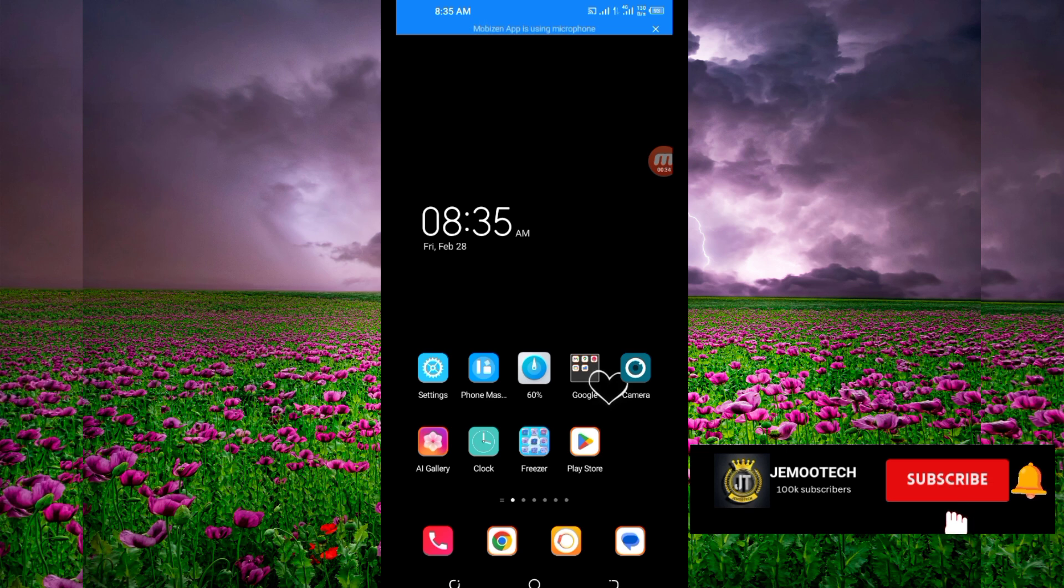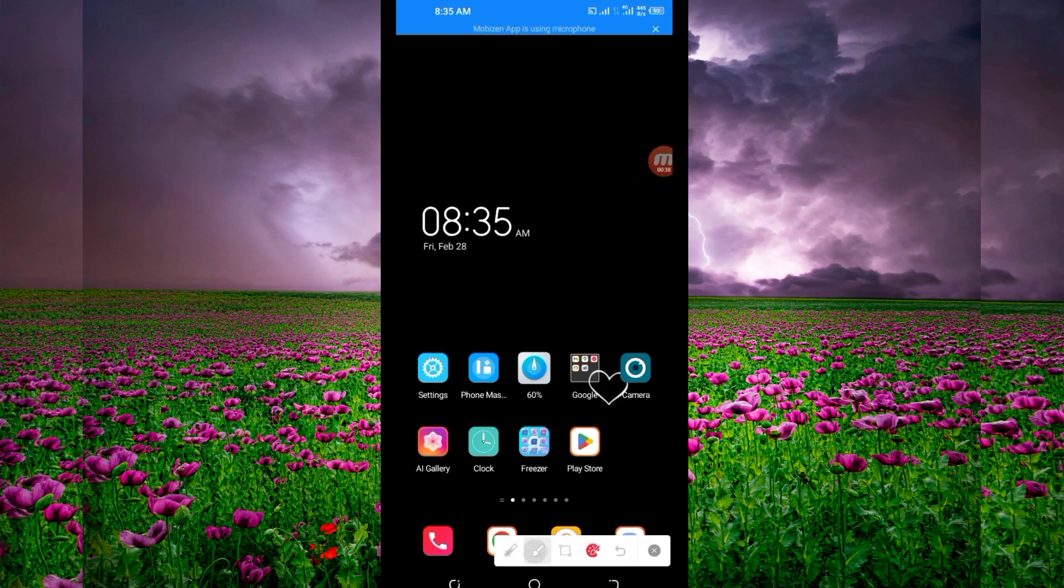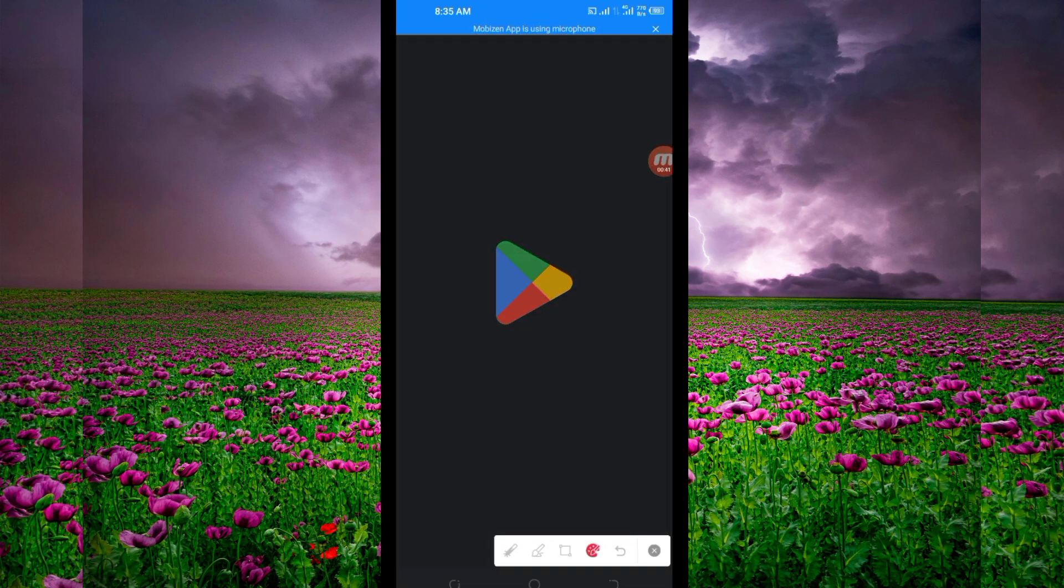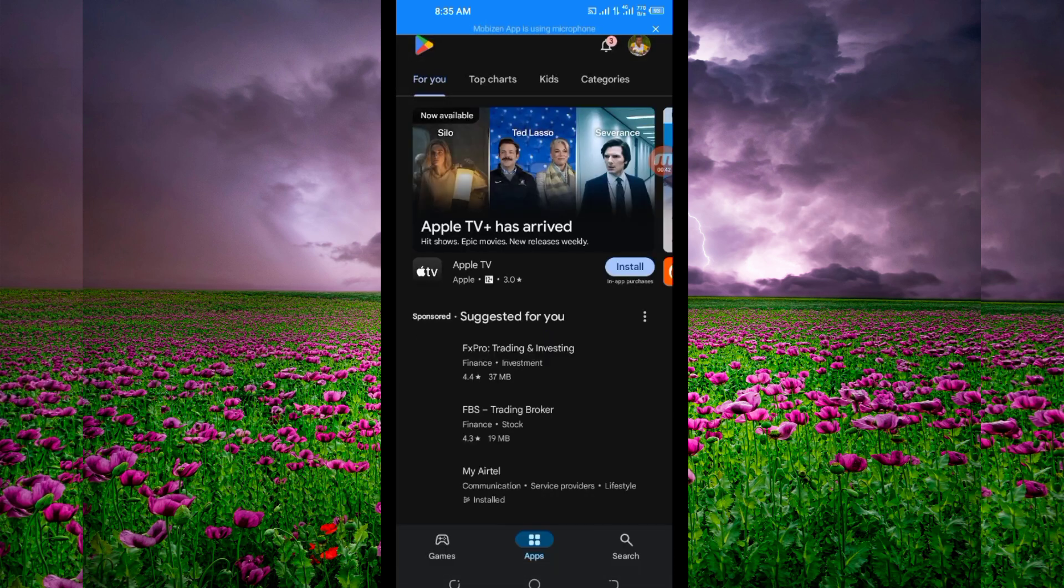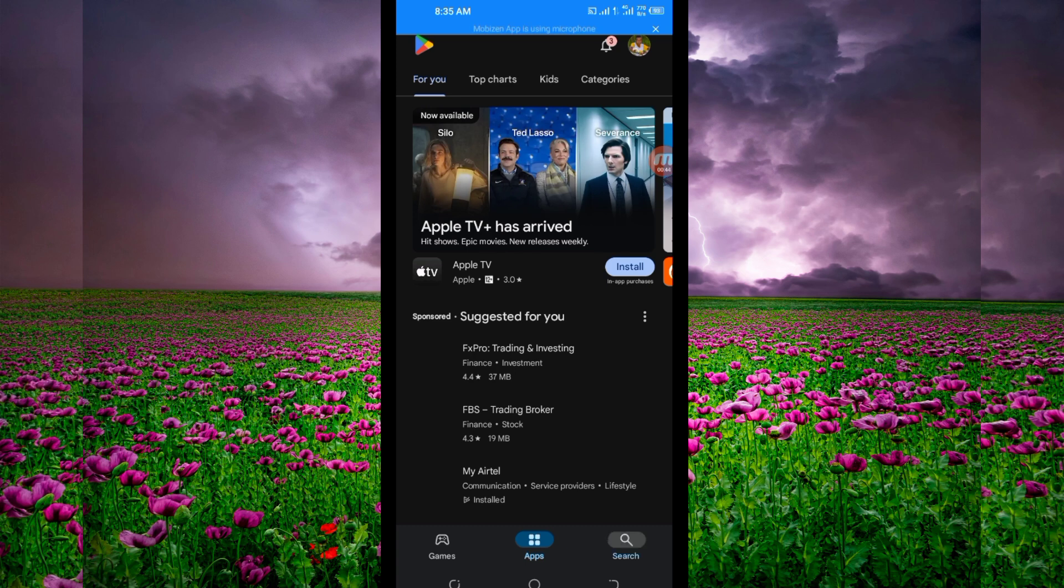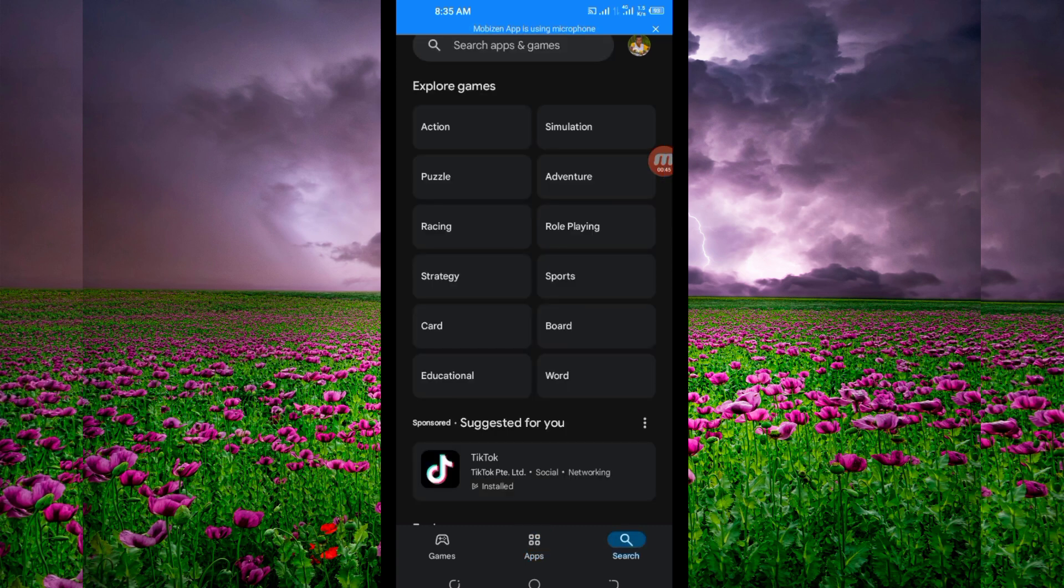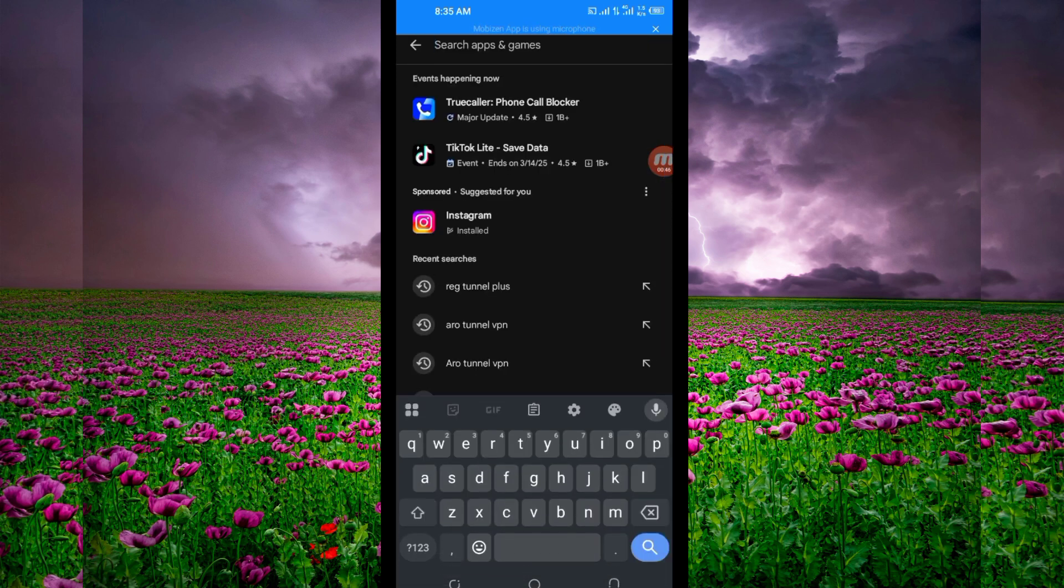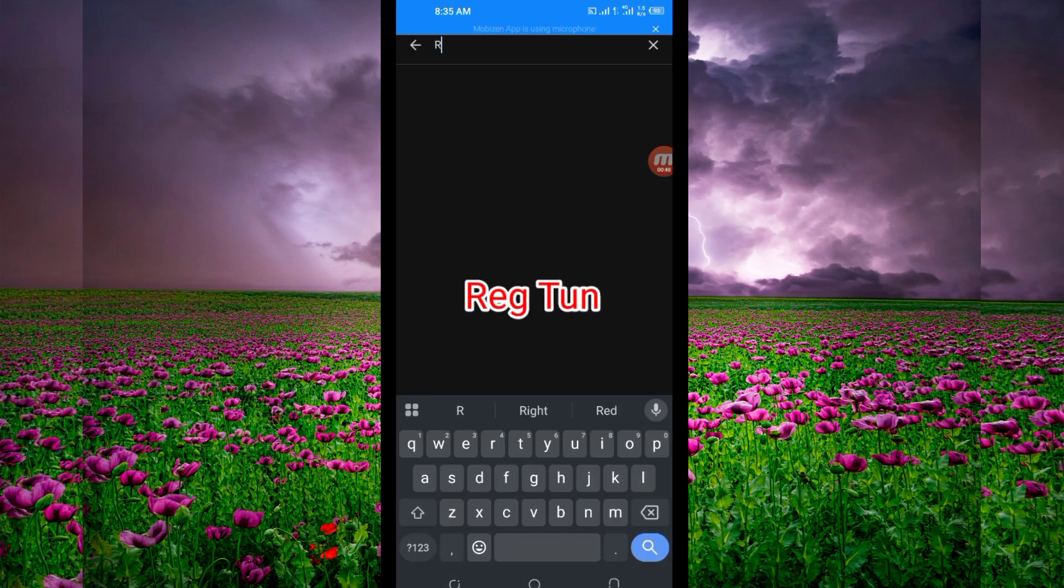Let's get started. Open Google Play Store where you can easily search and download Android apps. In the search bar, search for this VPN called Reg Tunnel Plus VPN.